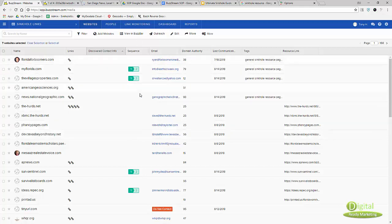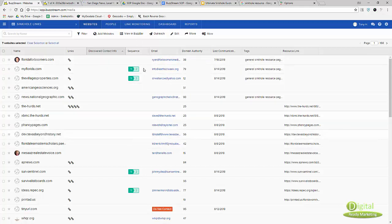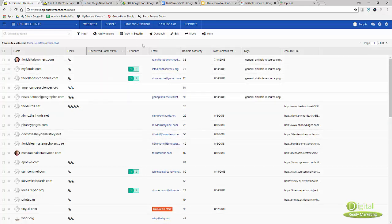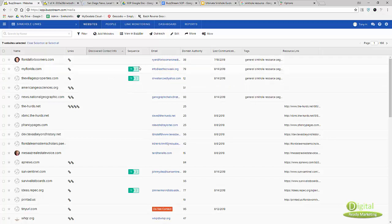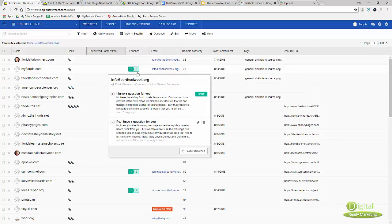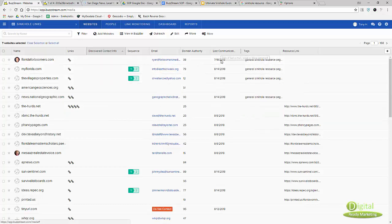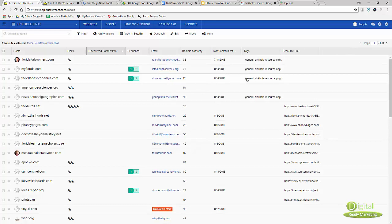I have this sequence here, which is one of the new features that BuzzStream has. I can send out emails sequentially without manually setting it up every time. I just set it up once and it would just send out sequence one, sequence two. Then I have tags here, when was last communication and things like that.